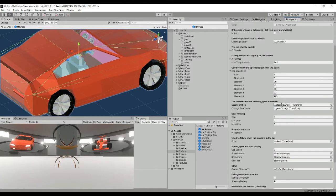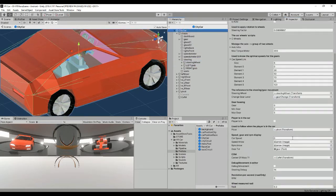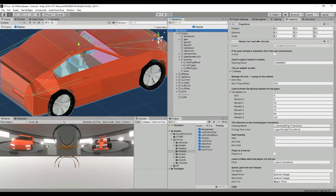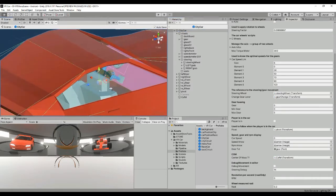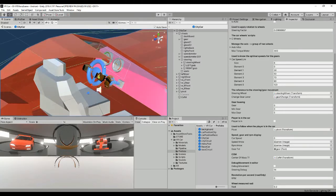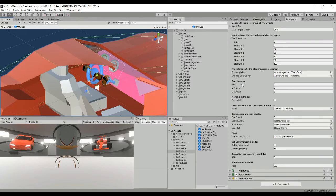The steering wheel and the gear change are both referenced to the simple car controller script. This is because the rotation of the steering wheel has to be known in order to perform the movement of the wheels. There is also a variable to check if the player is inside the car or not, and all the UI elements for the speedometer and RPM values displayed in the panel.